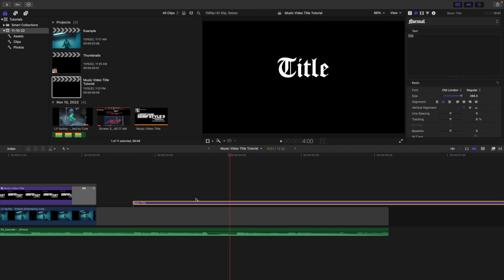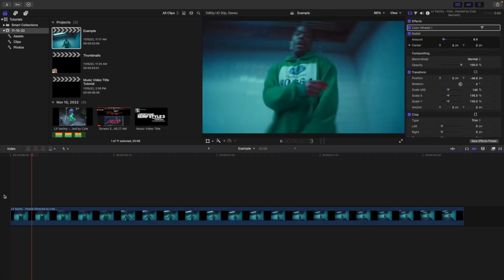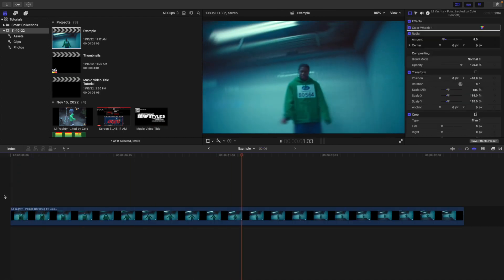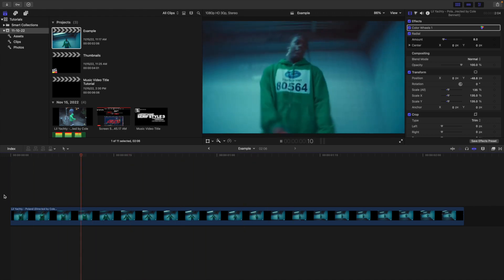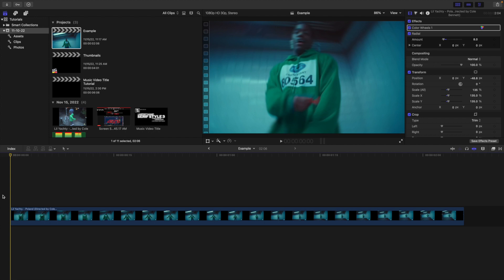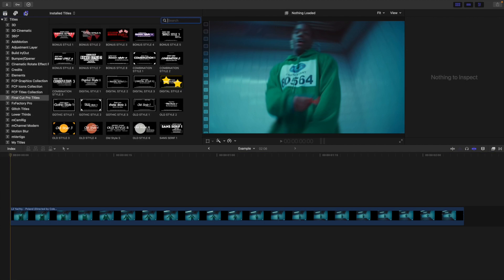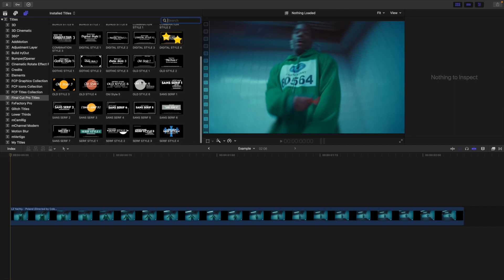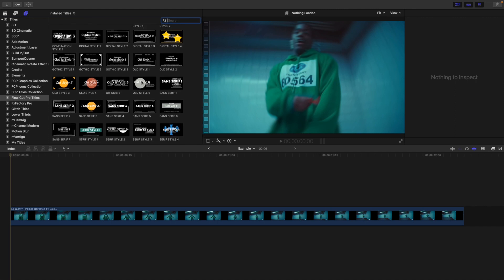Here is the clip I'm going to use — it's from the Poland video by Lil Yachty, just as an example. It can be any clip you want. Head over to the title and generator section so we can start in the title section of our Motions Template. As you can see, here is the Final Cut Pro title — select this icon and here are all the different titles.